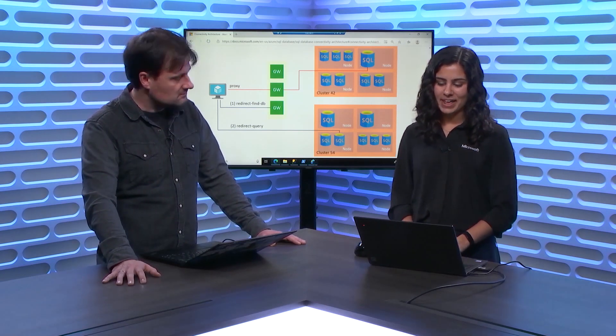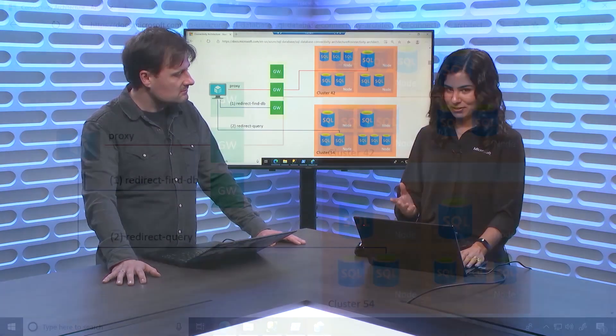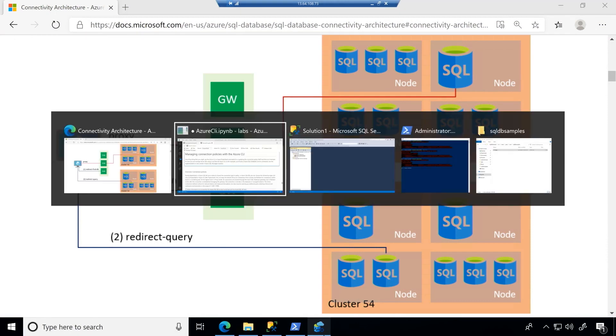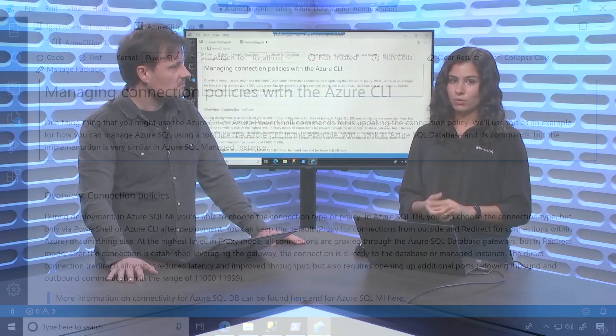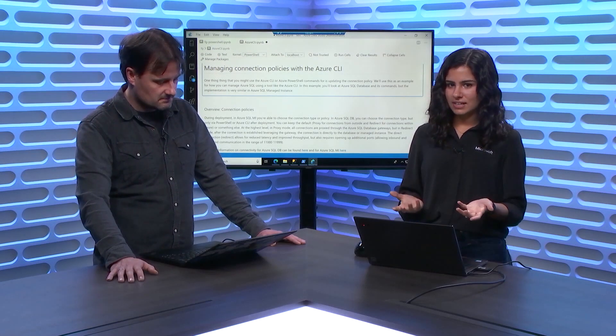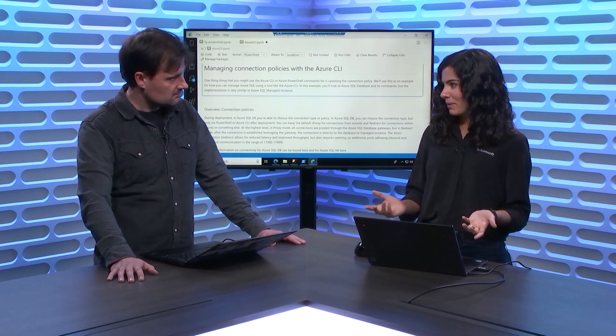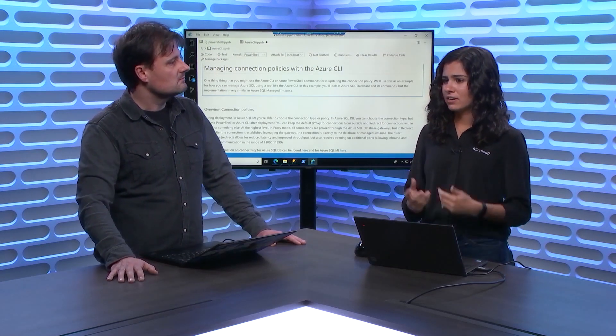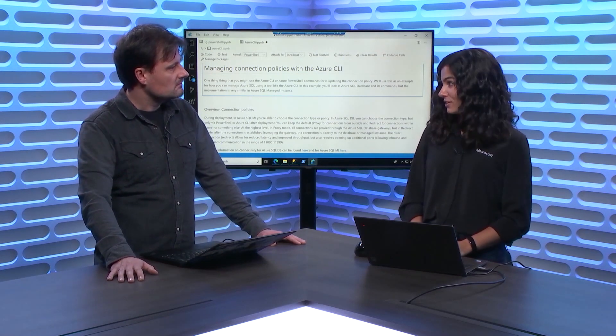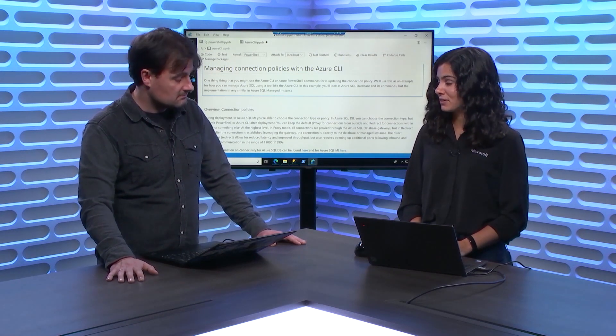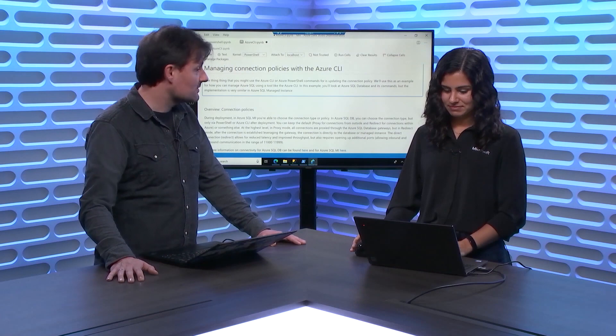Yeah, sure. So we will go ahead and flip, since you guys are hopefully now familiar with this, to Azure Data Studio. And what we're going to do is we're going to use the Azure CLI to determine what the connection policy is.